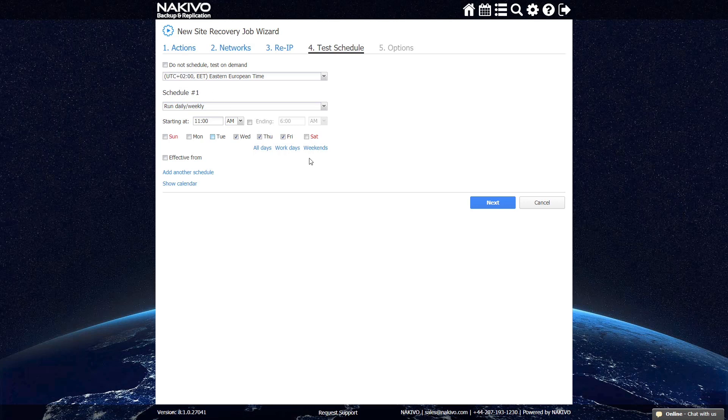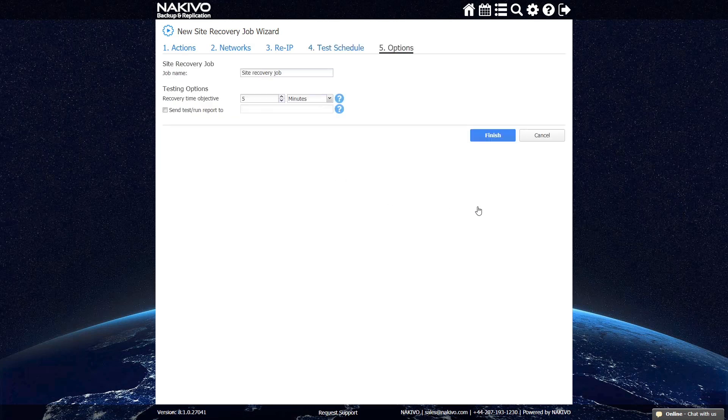Finally, specify a name for your new job and set the RTO for testing purposes. You can also choose to get detailed reports about Site Recovery job runs delivered to you by email.